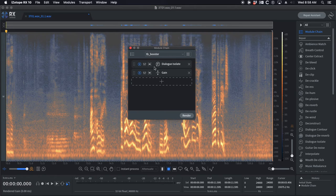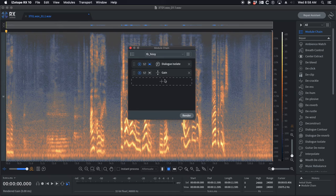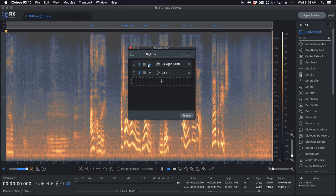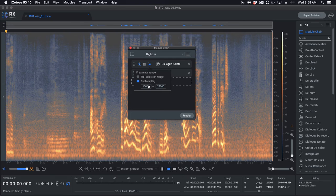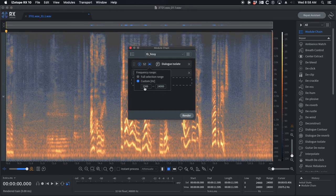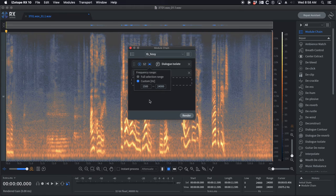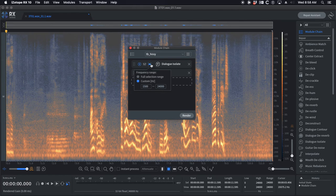For hissy, you can see the booster dialogue isolate and gain. And then on hissy I've got the dialogue isolate just on a frequency selection from 1500 to 24k. So that's gonna take off some of the hiss that's in the upper range of the scale.